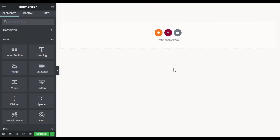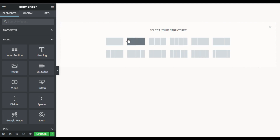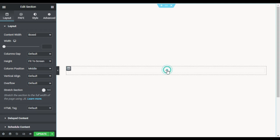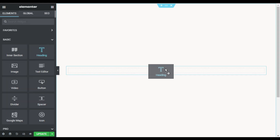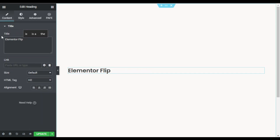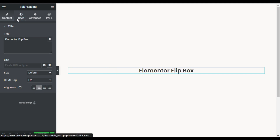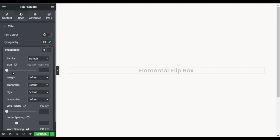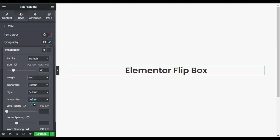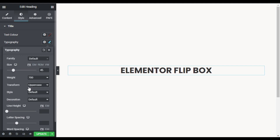On my Elementor page builder, first I will design the section layout. I'll add a section with a single column and change its width to fit to screen. In the first column I will drag in a heading widget and add the text 'Elementor Flip Box'. I'll align it to center, go to Style, then Typography, change its size to 45, weight to 700, and transformation to uppercase.